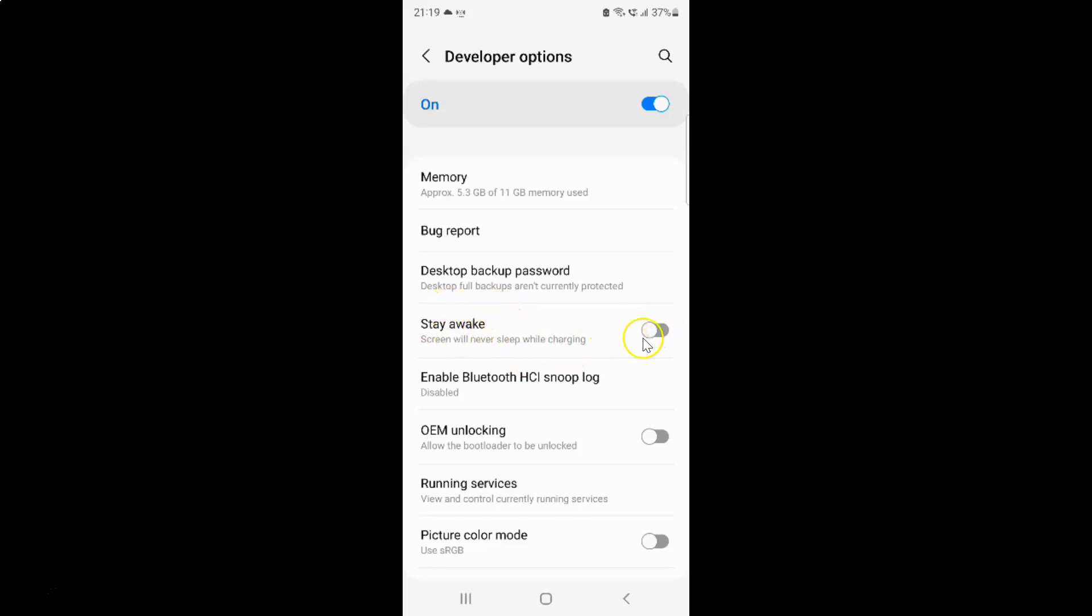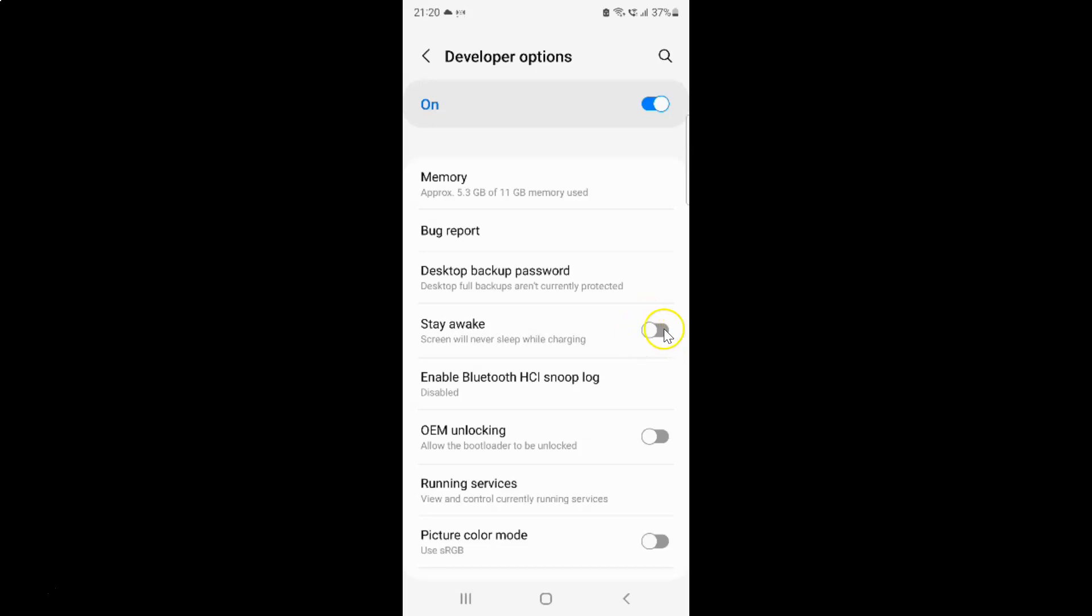You can see the toggle button is turned off next to it. To turn on stay awake, you have to turn on this toggle button by tapping on it so that the slider moves to the right. Let me show you. Let me tap on it. And you can see it's now turned on.